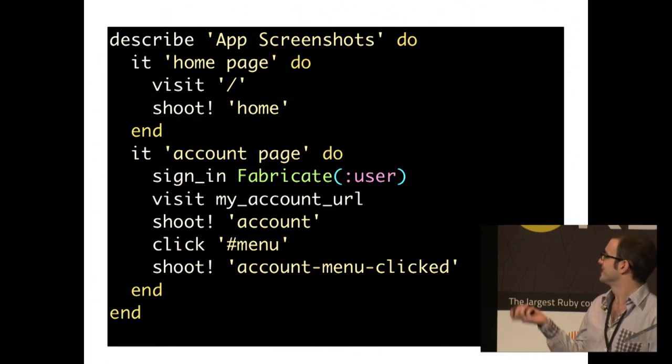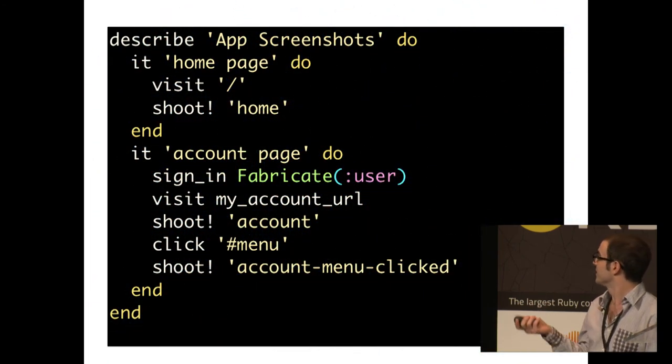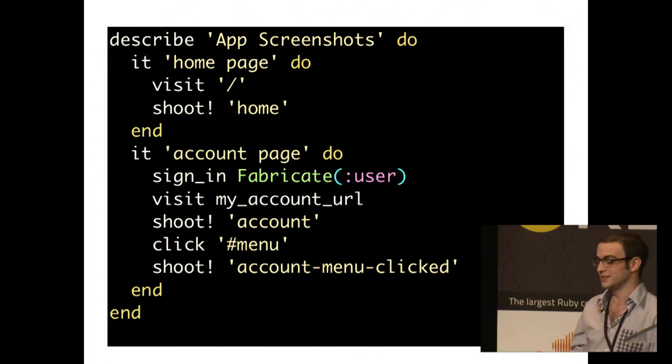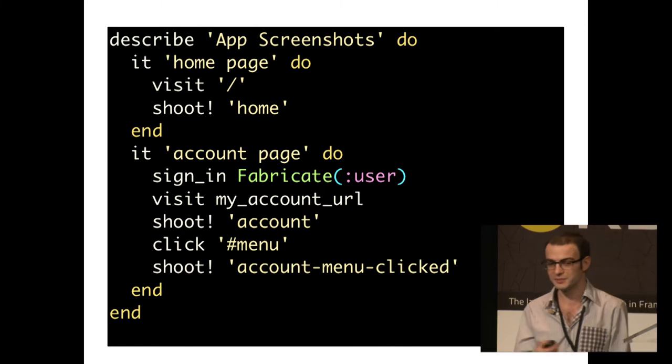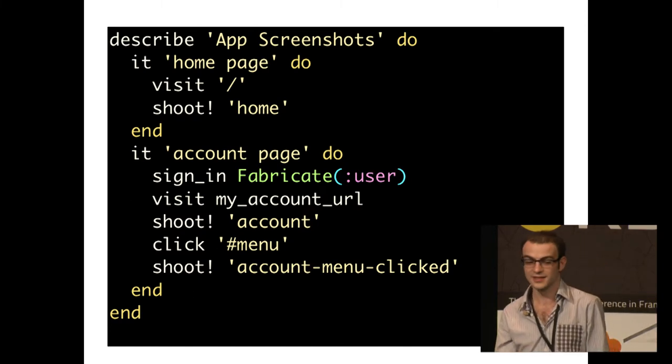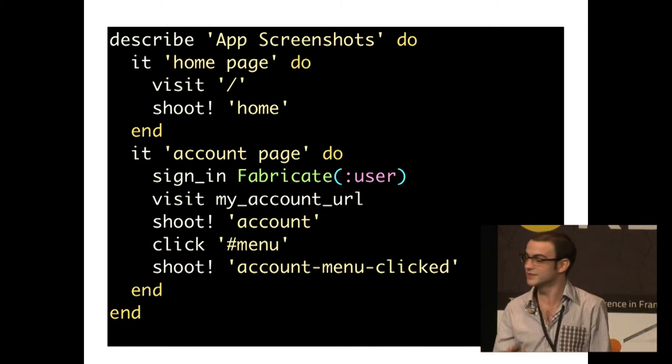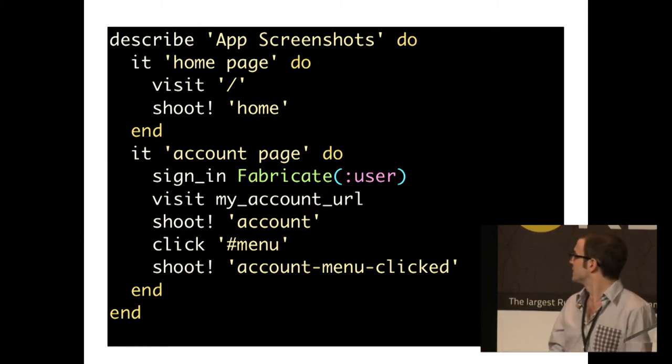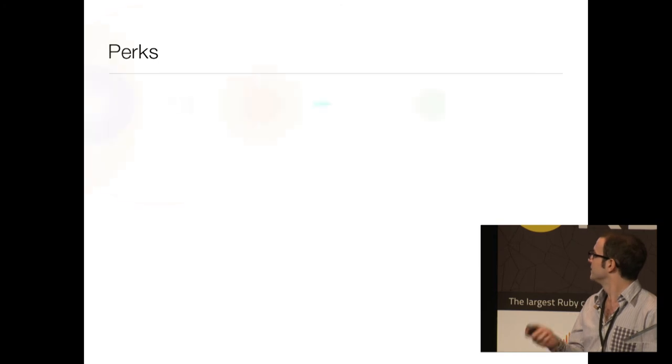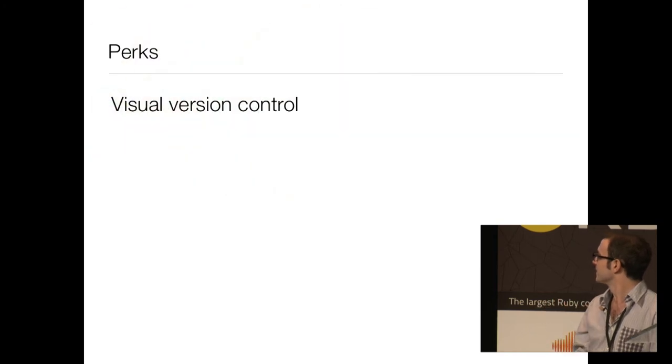And then we can write something like this. This is regular RSpec, and you basically just script the interaction and take screenshots at certain points.